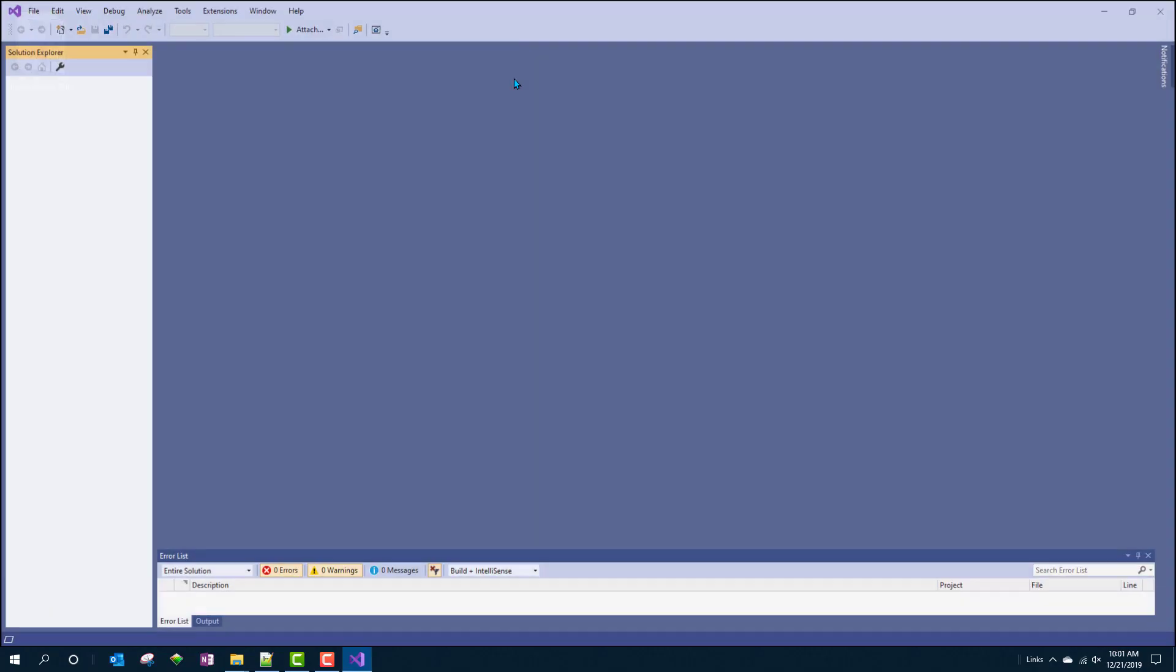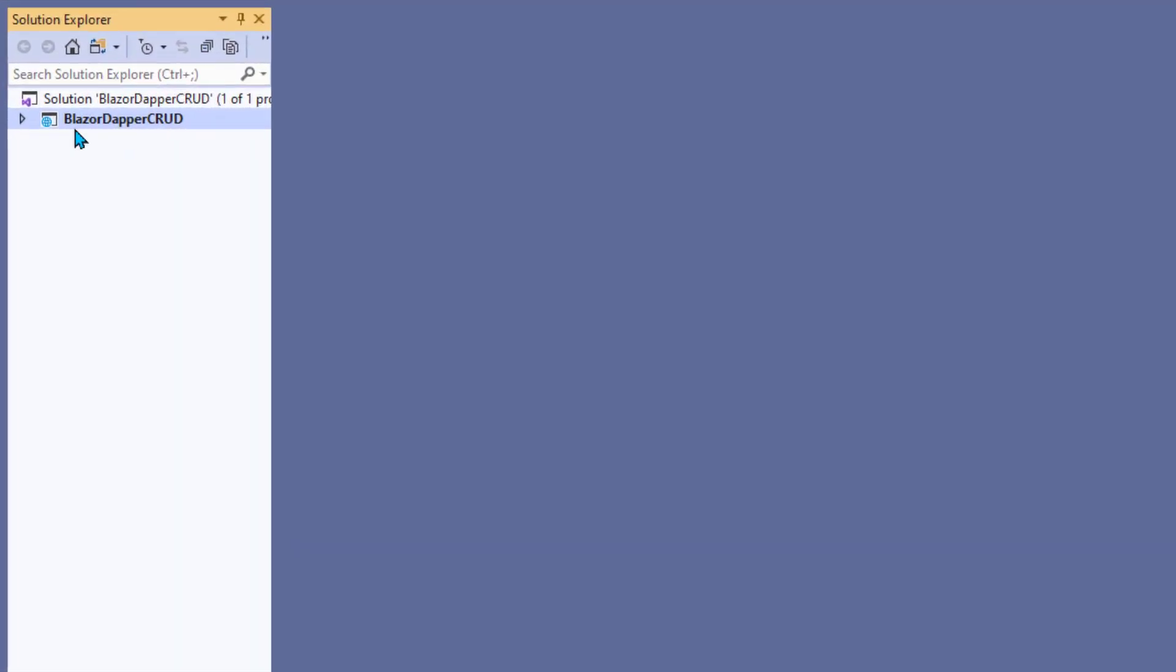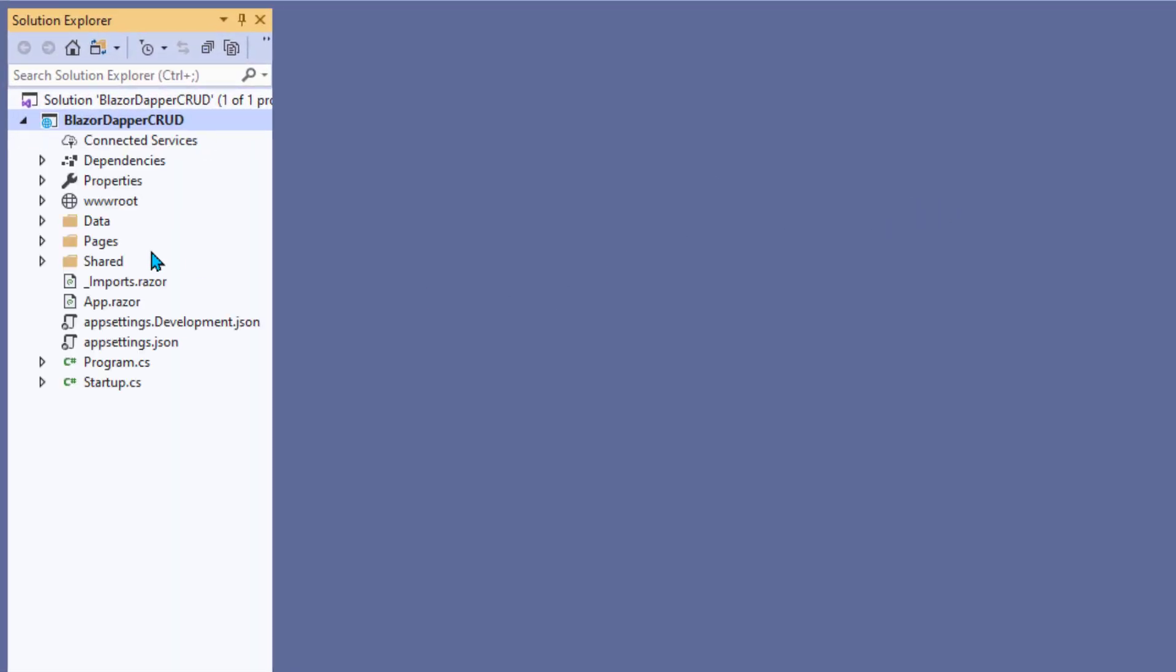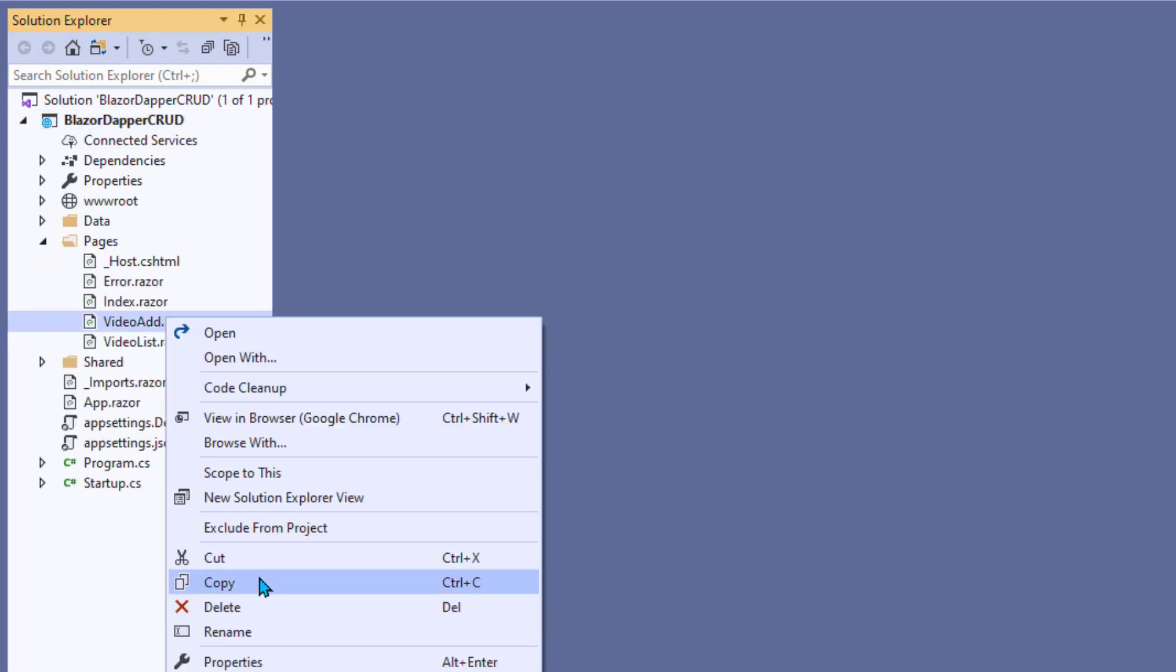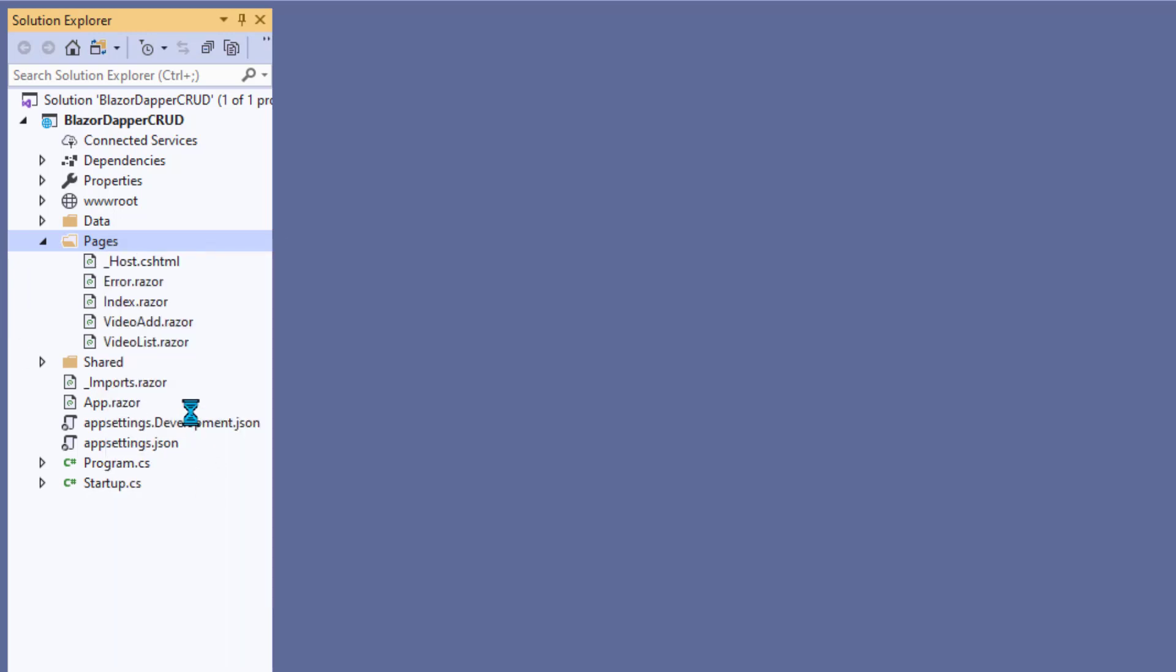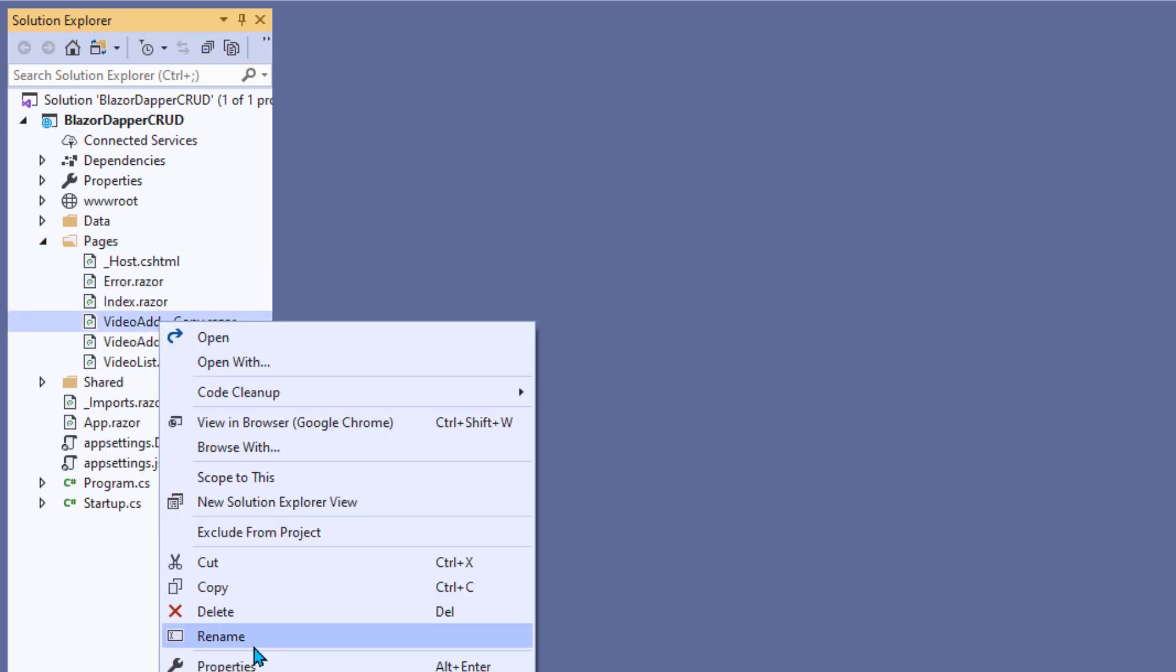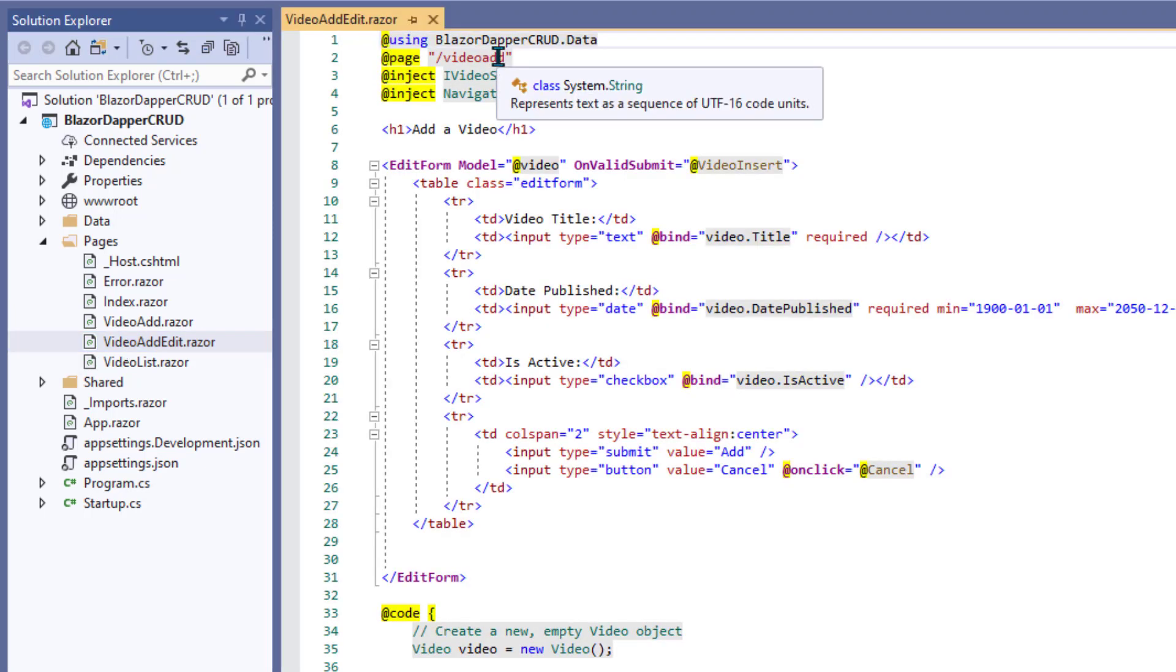Now, it's going to be very similar to our page for inserting data. In fact, so much code is going to be the same. Rather than create a whole separate page for updating data, maybe we could just take our video ad page and copy that and create a new page called video ad edit. And we'll use that both for adding and editing. And then once that's working, we'll get rid of the video ad dot razor page.